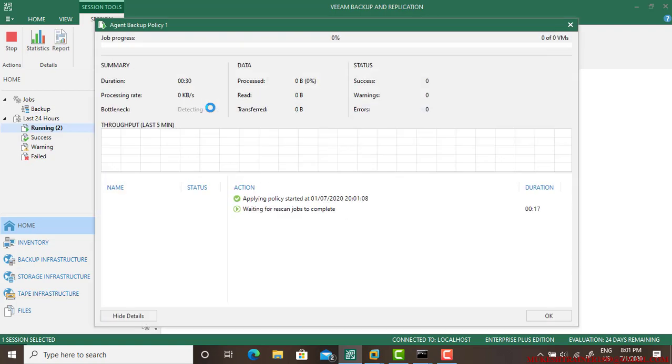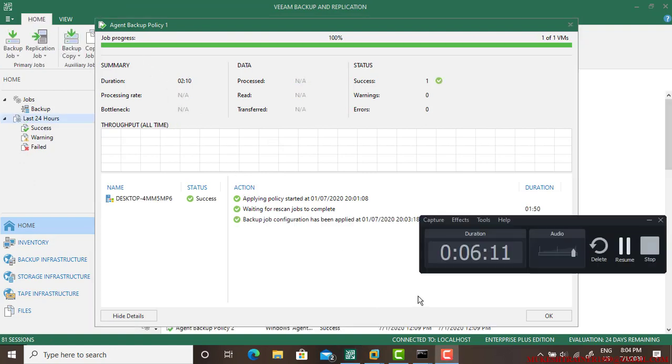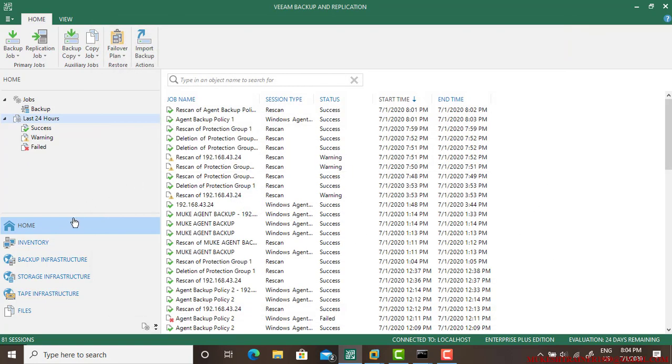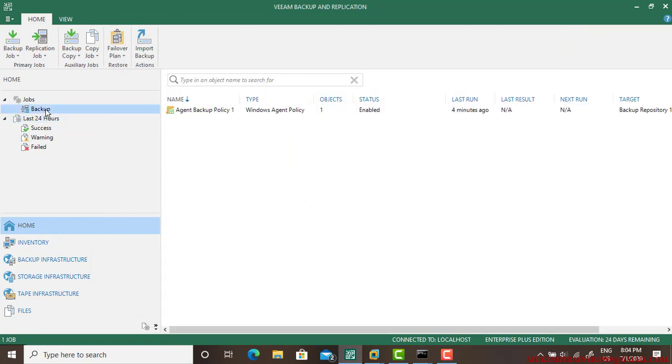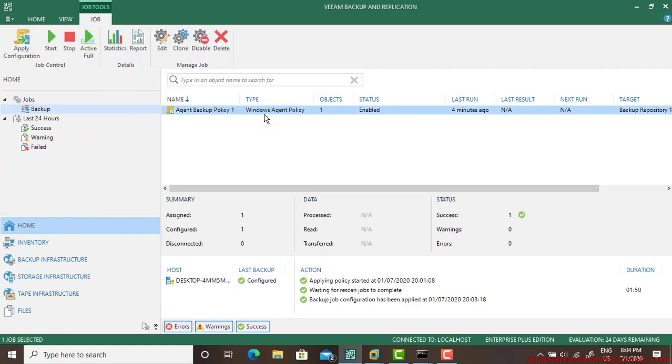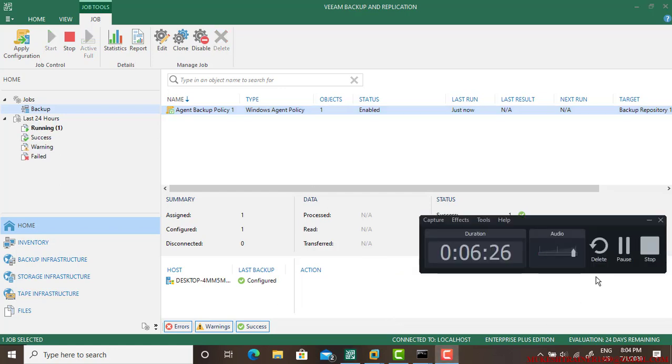So here is your rescan job, it is done. Now go to the Agent Backup Policy and it is going smooth. Let us wait for some time. It will start, I'll pause the video to save the video length. So backup job configuration has been applied and done. So you just go to the backup job and start backup, go to apply configurations and wait for some time.